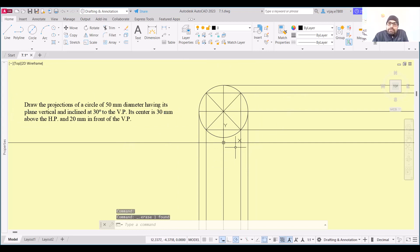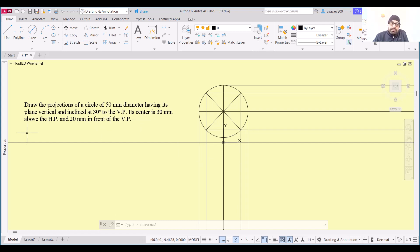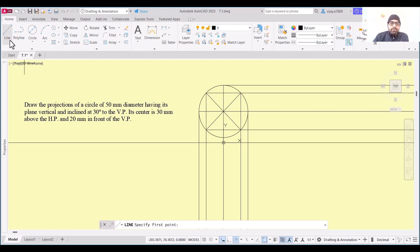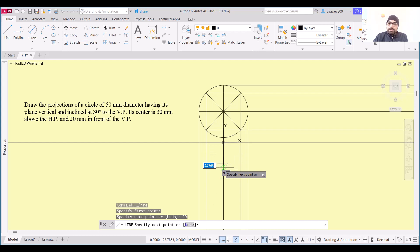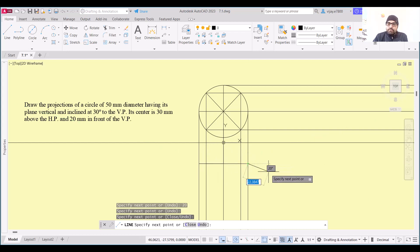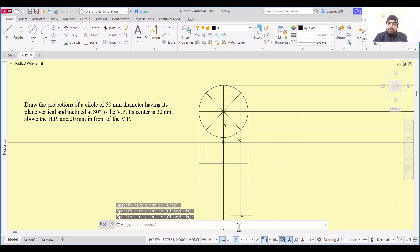We need to draw the top view of this circle, and the top view will be a line. Its location should be 20 mm from the XY line, because the center is 20 mm in front of VP. So the top view will be 20 mm away from the XY line. I'm going to start a line, measure 20 mm in this direction, and draw the line. This is the top view of this projection.